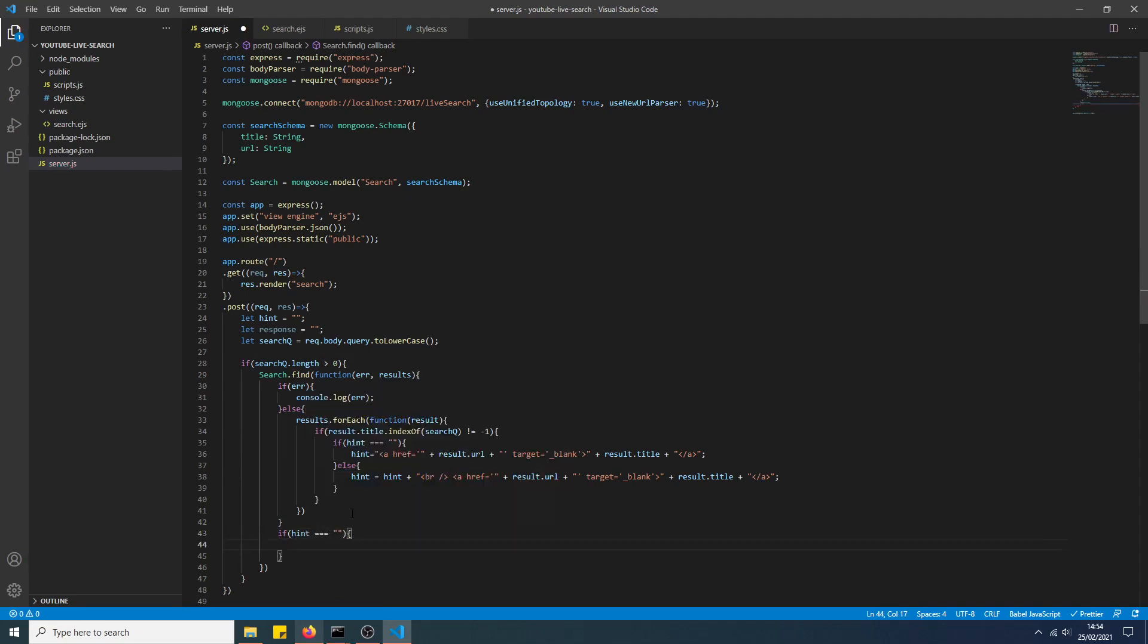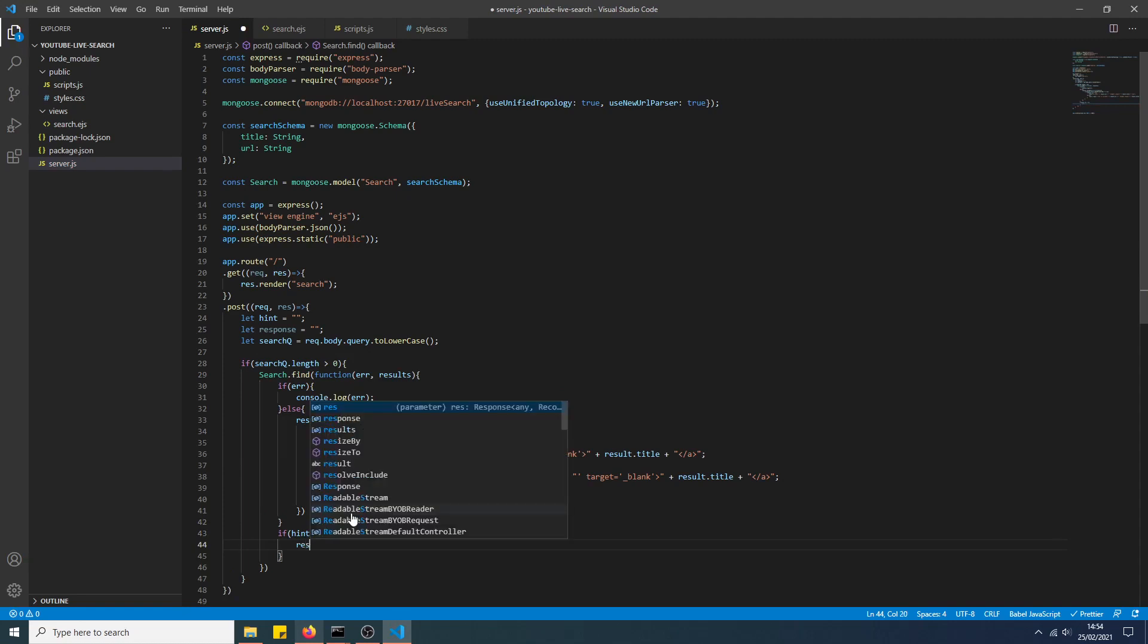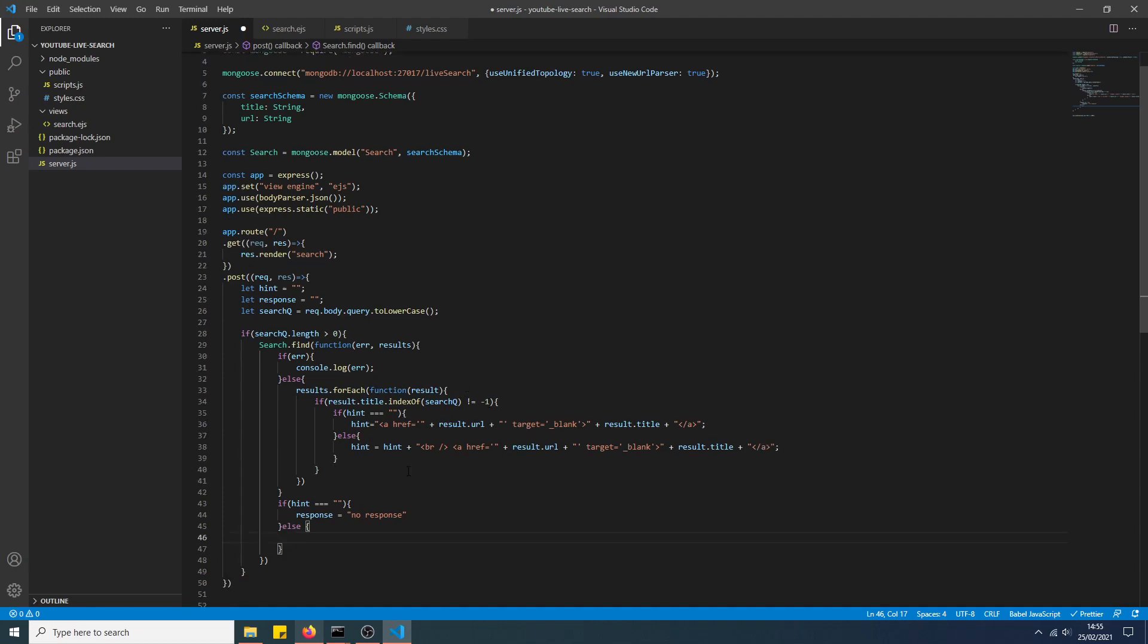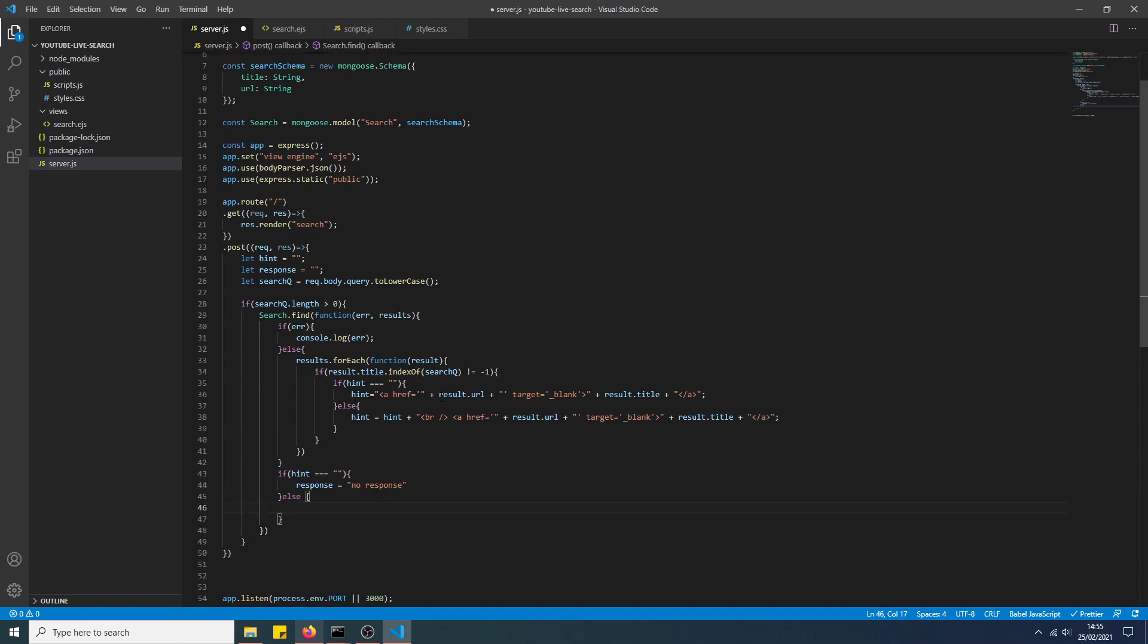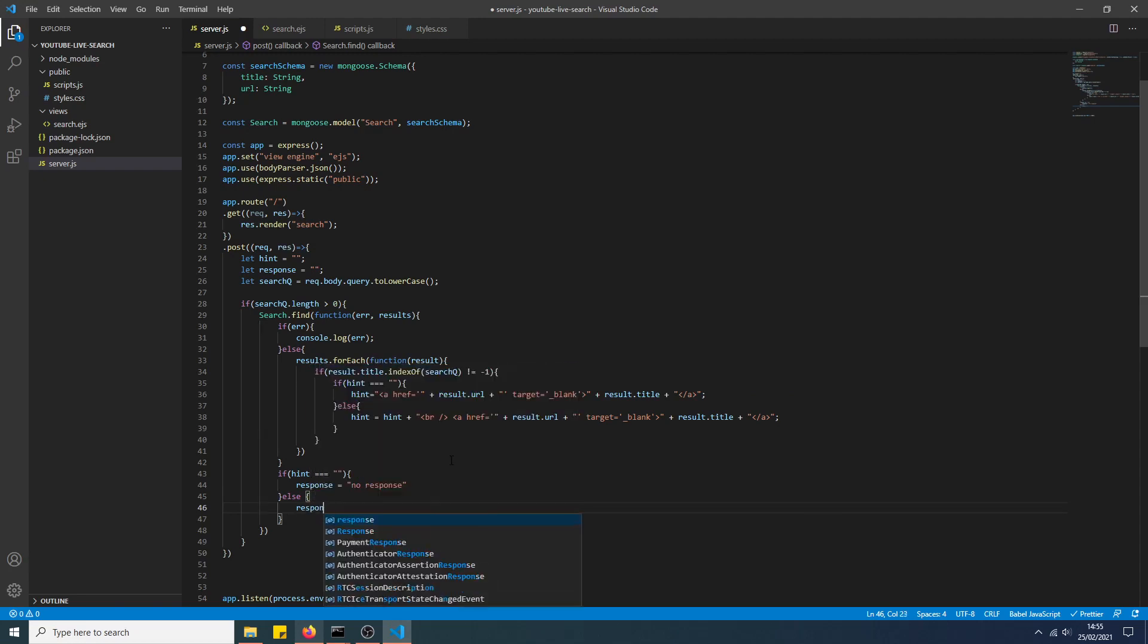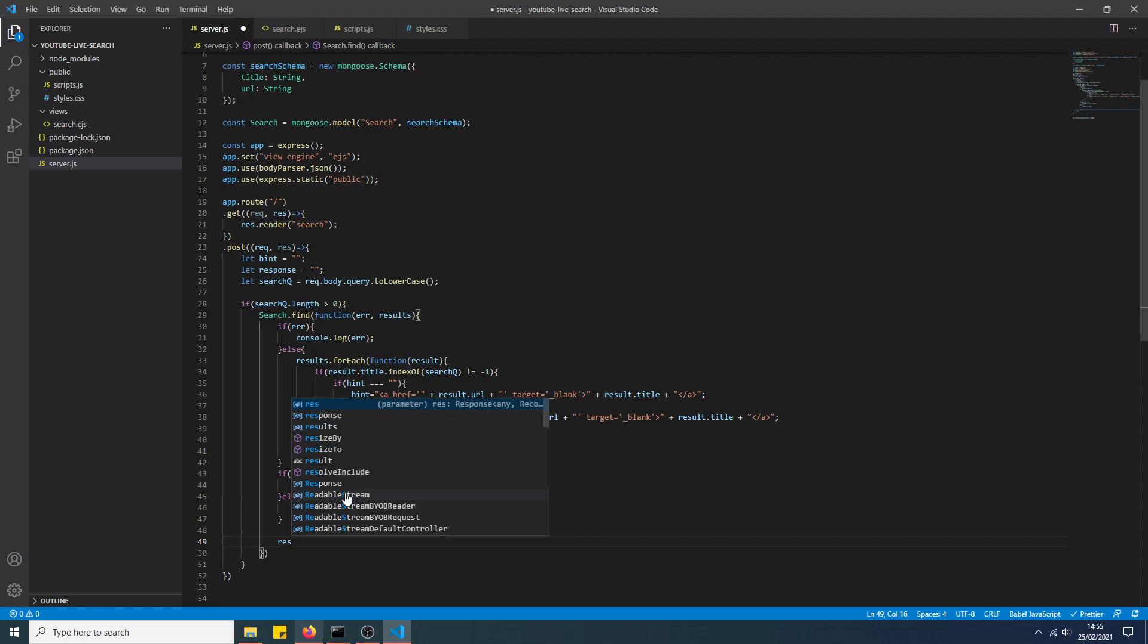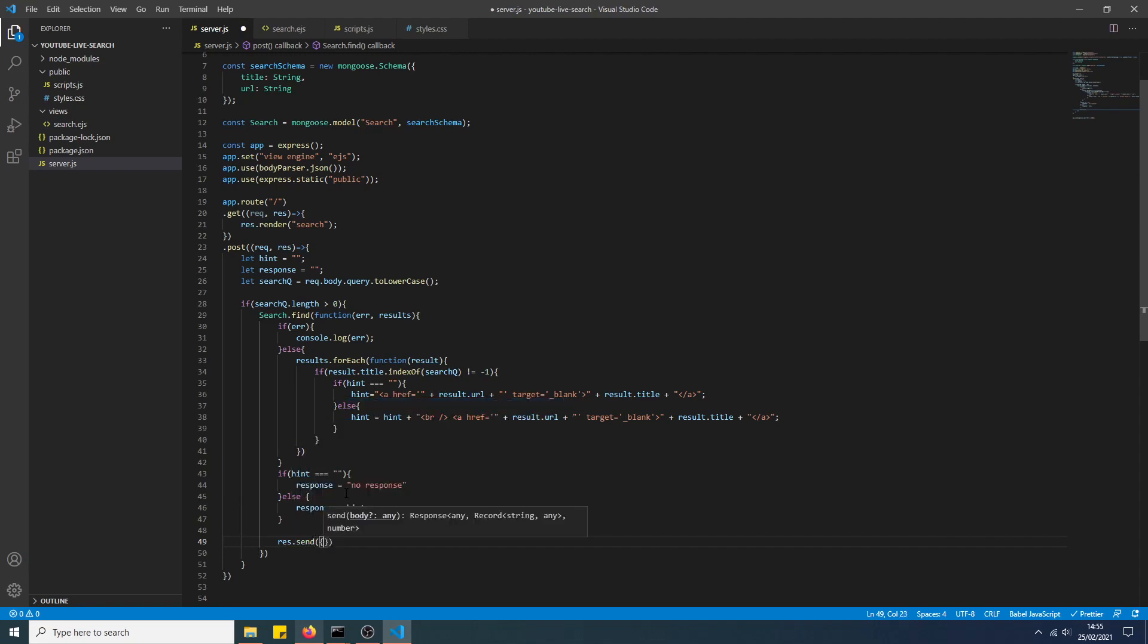And now, yeah, I had a lot of problems with this, but we need to make sure this code is written inside of this method, inside the search method. So if hint equals nothing, then set response to equal 'no response'. If hint does have a value, in other words we were able to find a title which matched our search query because it didn't equal minus one, and then we assigned hint with the a tags which contained the url and title. If there was more than one, we just concatenated it so it will display as a list. Then we set response to equal hint because we want to actually display that. And then below this if statement we actually send - so we do res.send, create an object response equal to response.